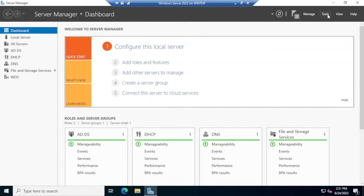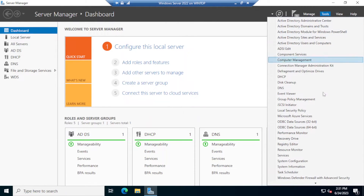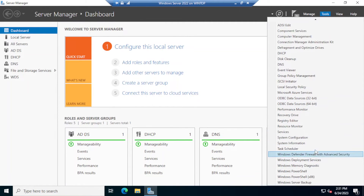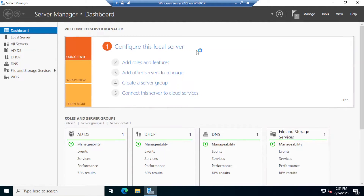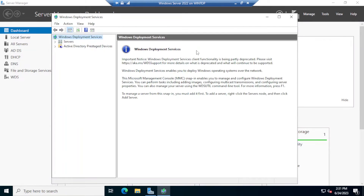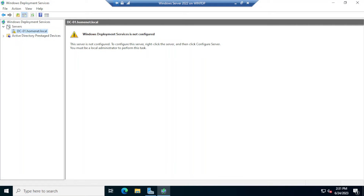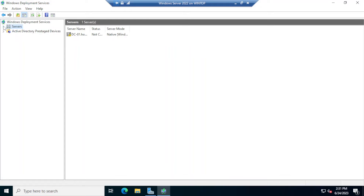Next, click on Tools and scroll all the way down — notice that we have a Windows Deployment Services link. Click on that to open the Windows Deployment Services management console.